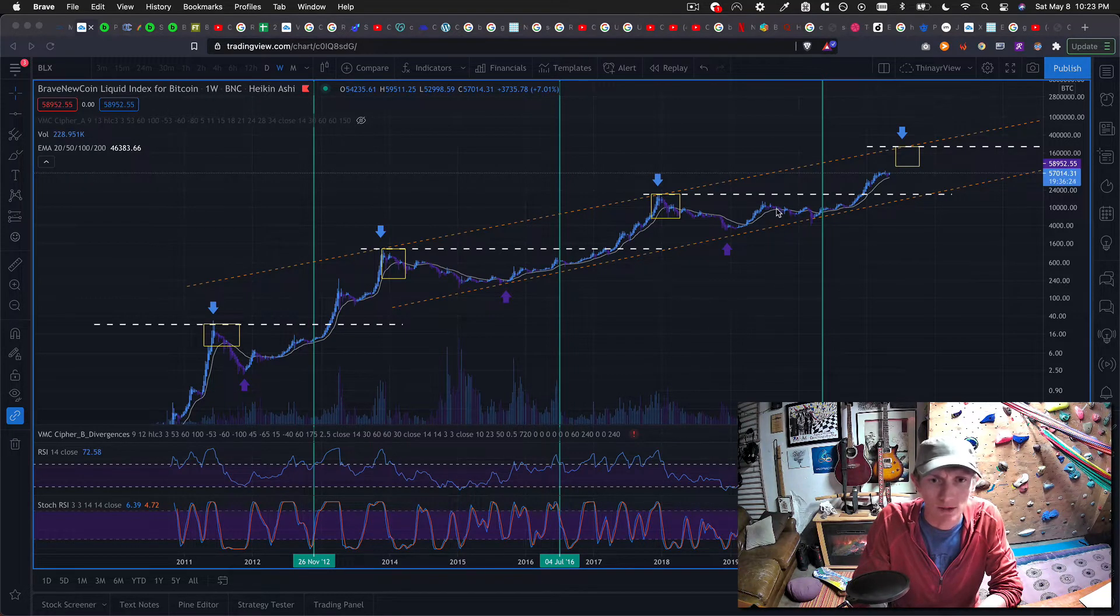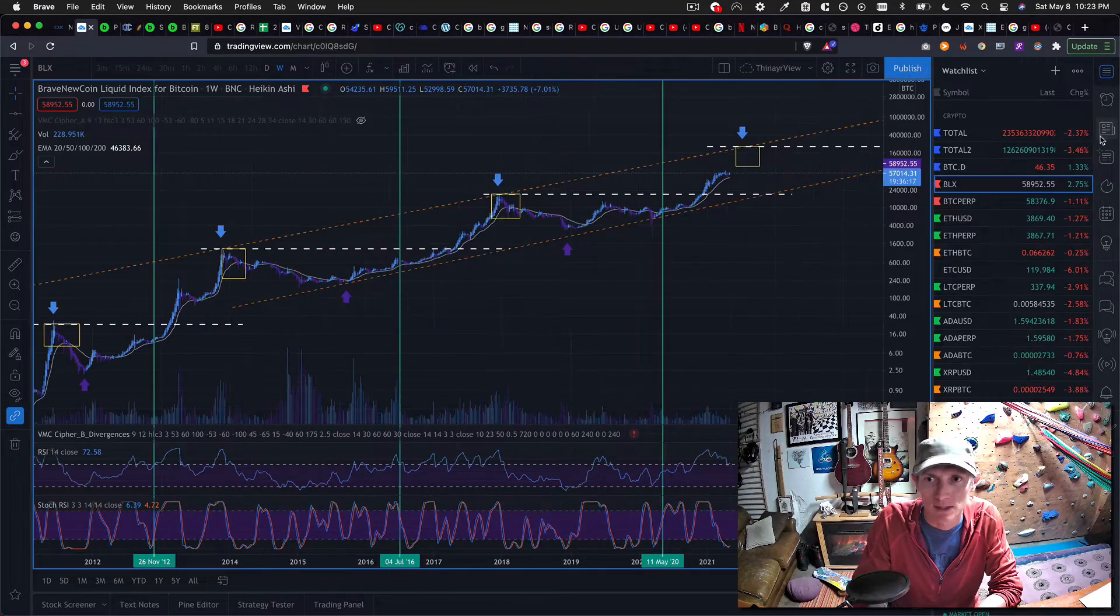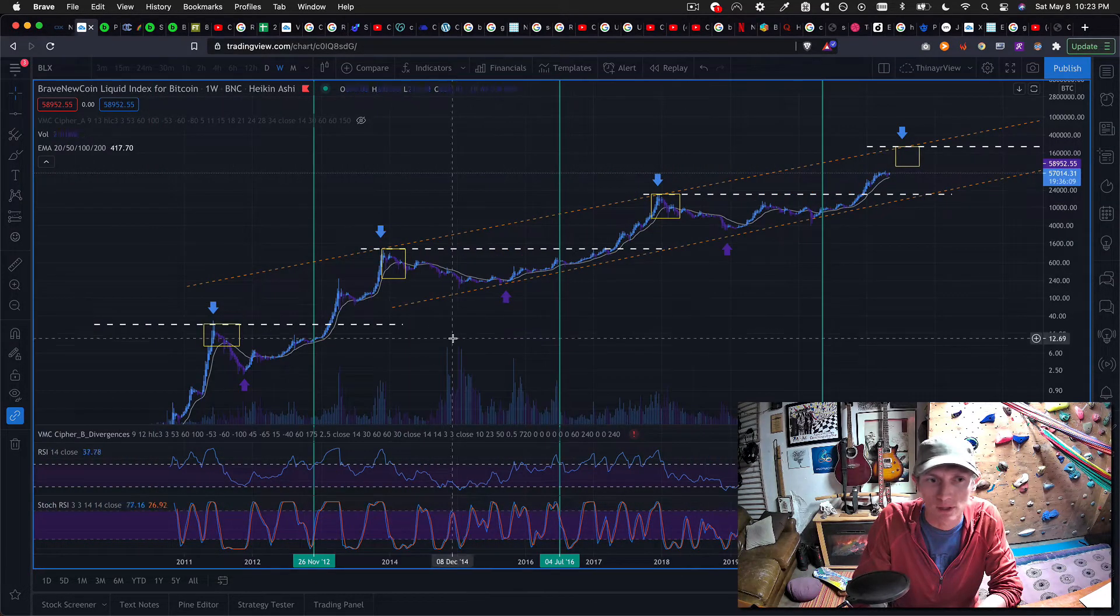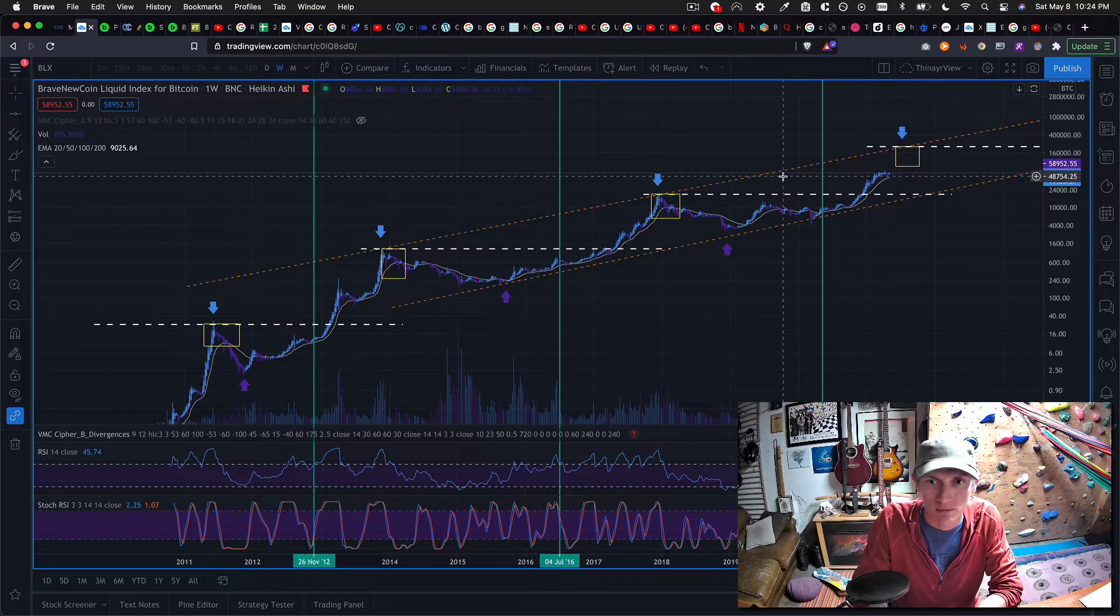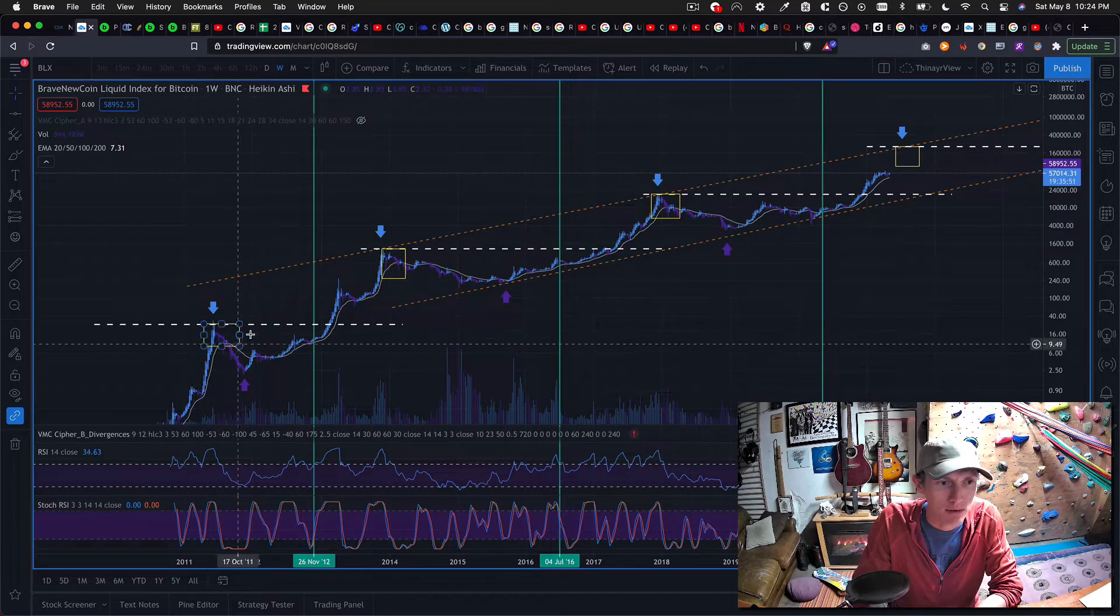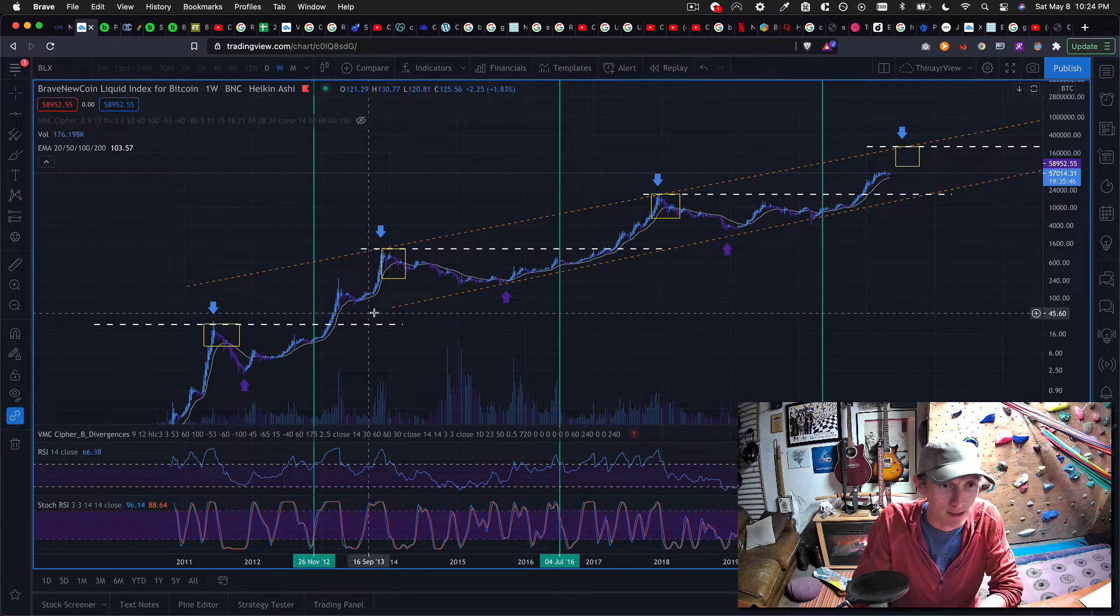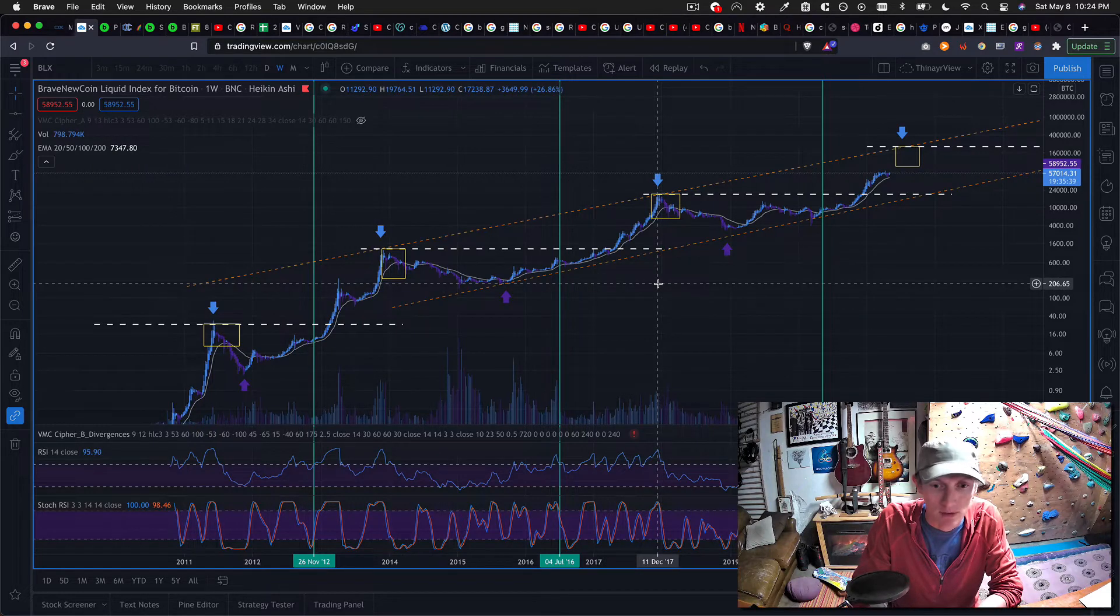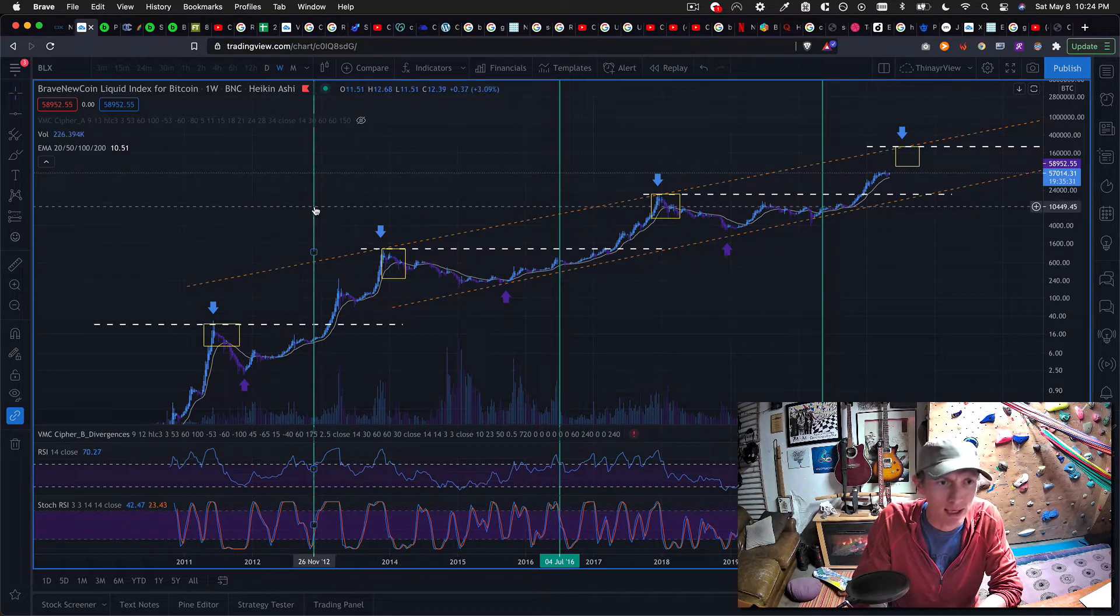So I want to start here with this really zoomed out view of Bitcoin. For those of you that are following along in your own TradingView accounts, this is the BLX, the Brave New Coin Liquid Index, and it's one of the best views of the historical price action of Bitcoin. So I have this on the logarithmic scale. This is a logarithmic view of the price of Bitcoin. And you can see I've marked out the previous market cycle tops. So here's May 2011, here we've got November of 2013, we've got December 2017, and here we are today, May 8th, 2021.